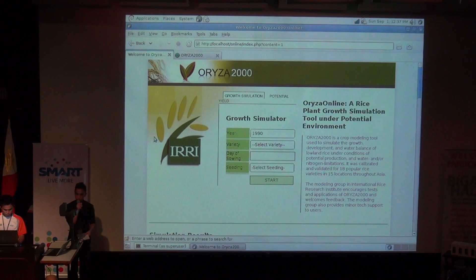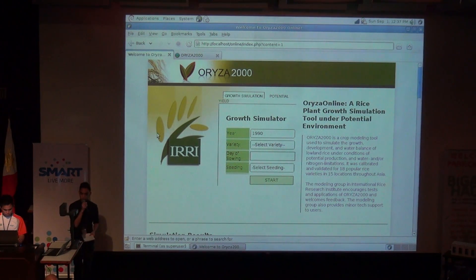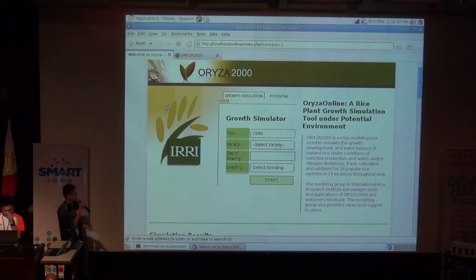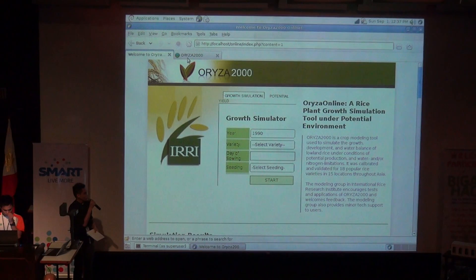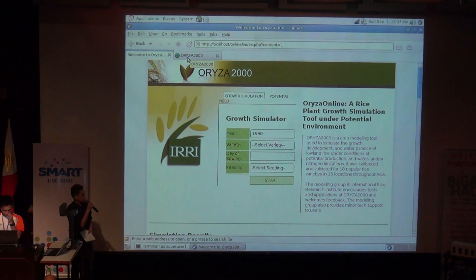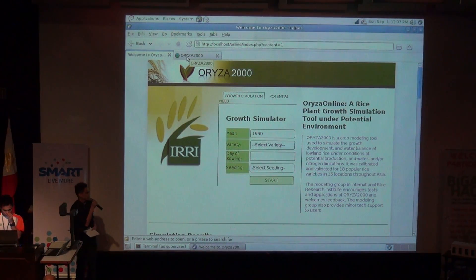But the challenge requires us to serve it online, so we did this. A module we developed is the plant simulation under the potential environment.